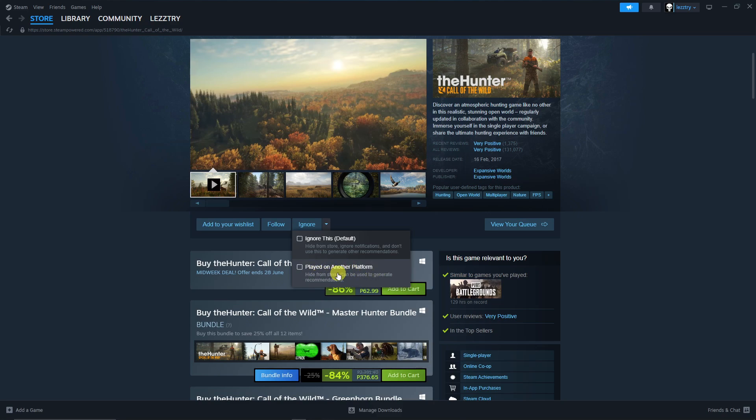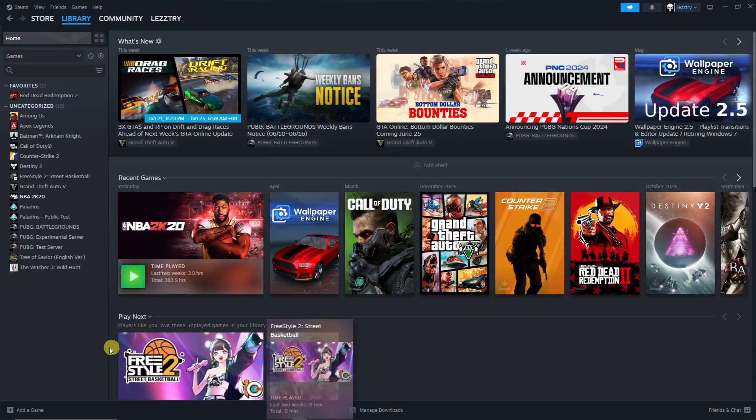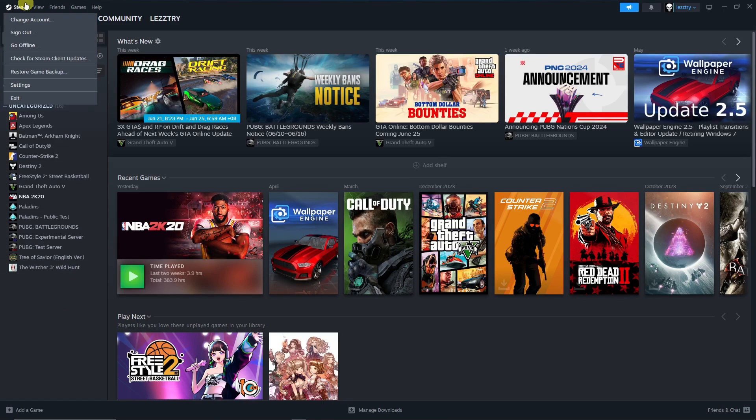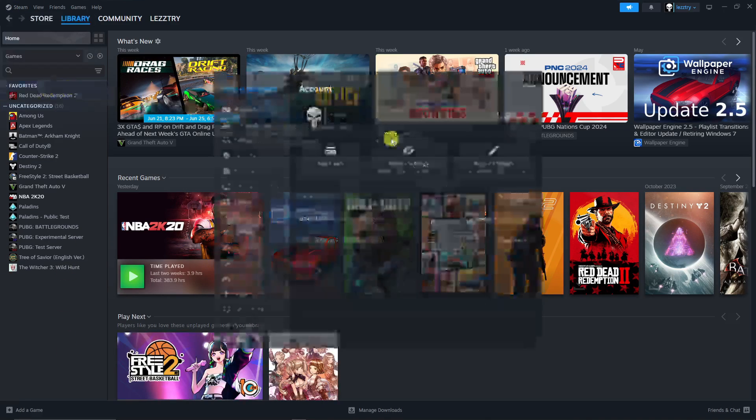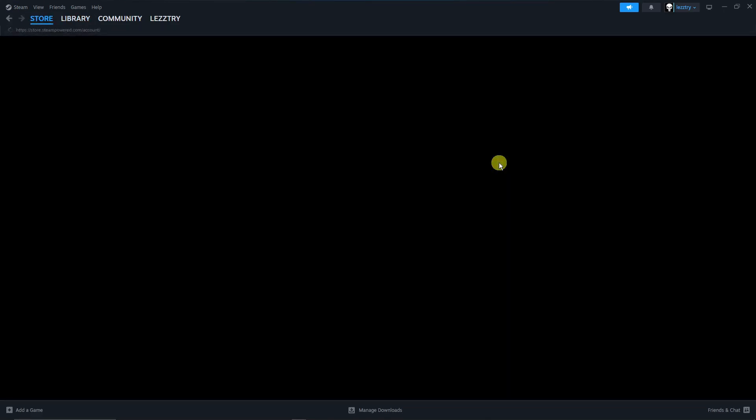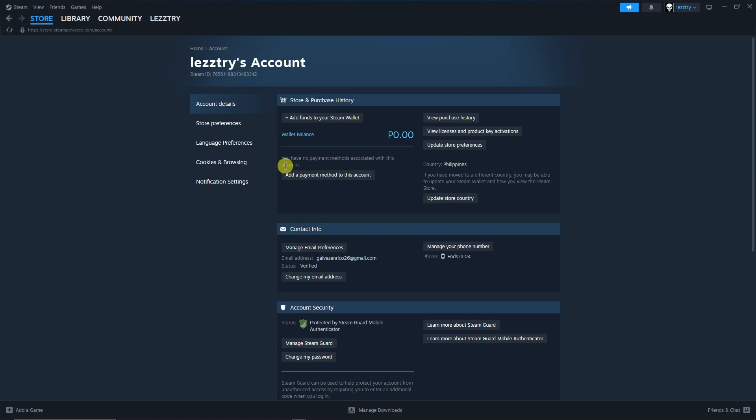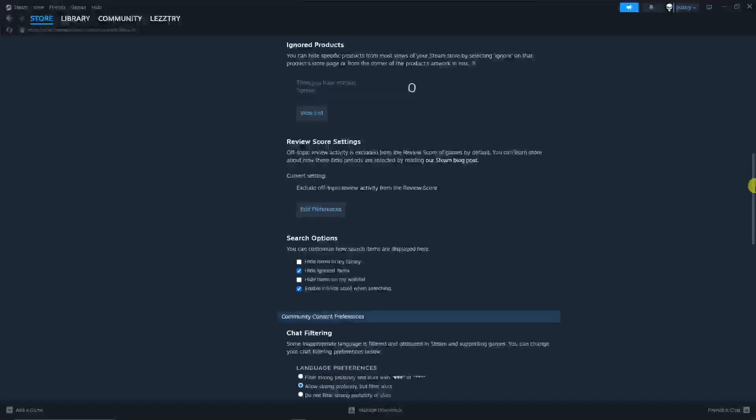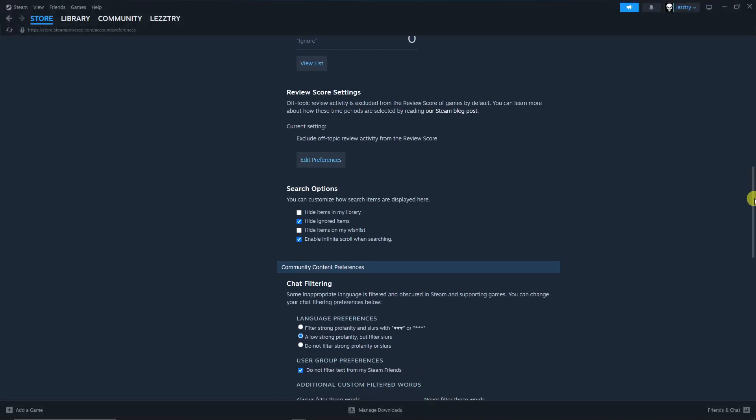So speaking about hiding more games here, there's another way for you. Go to Steam right there, go to Settings, go to Account Details, and once you're here go to Store Preferences like so.